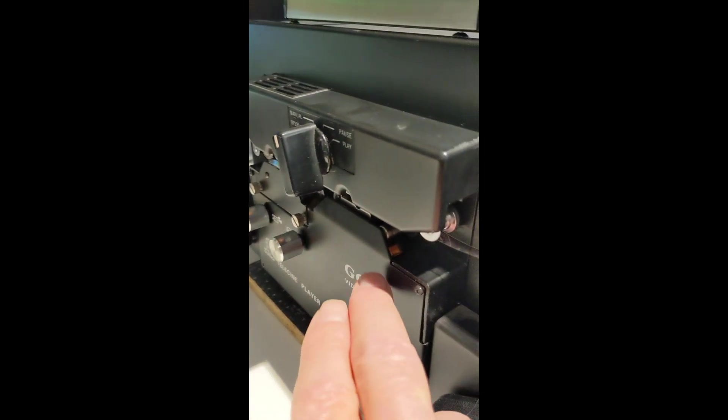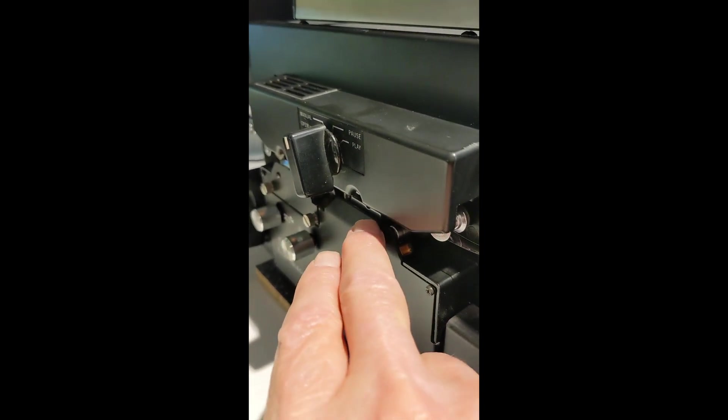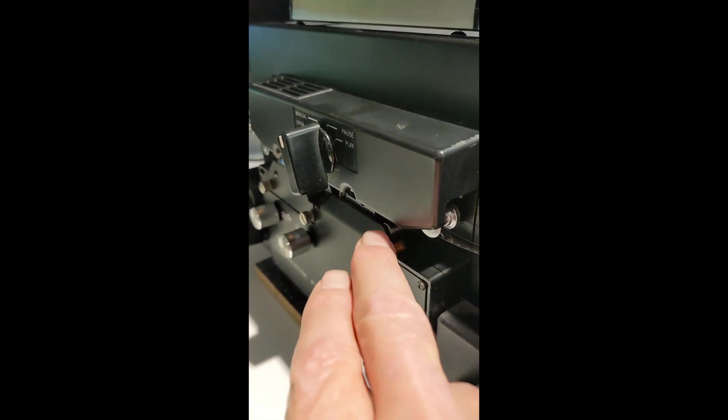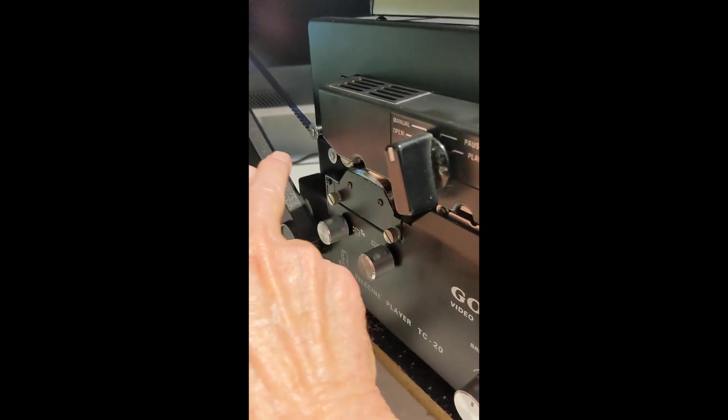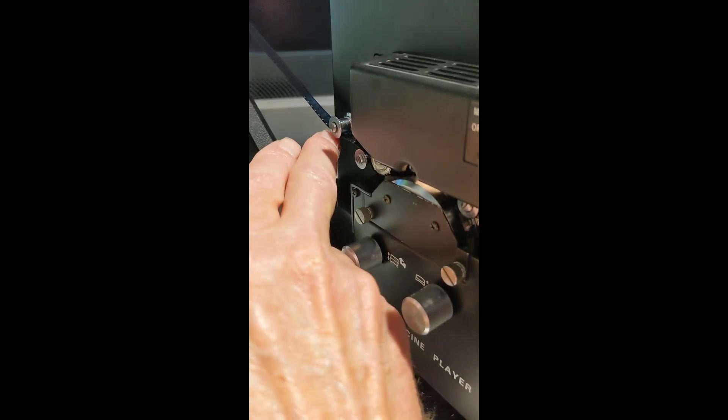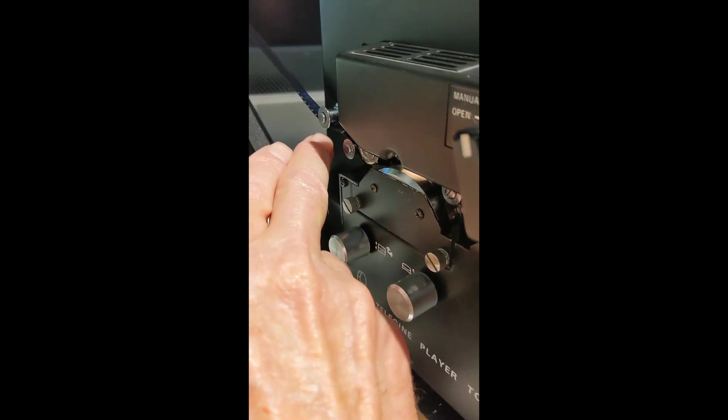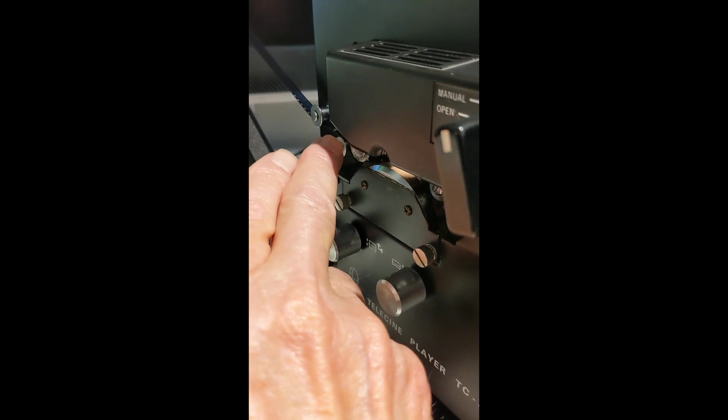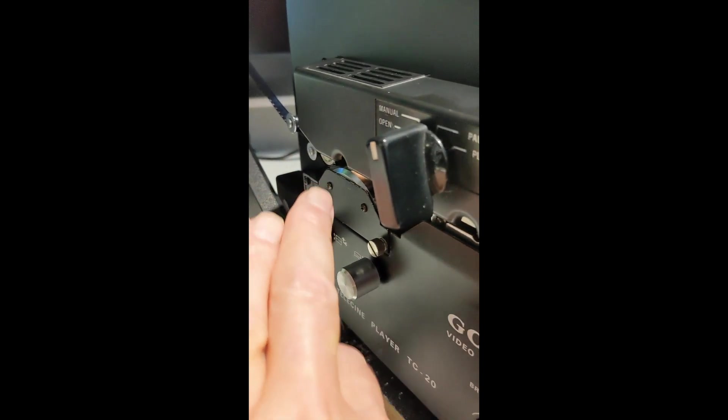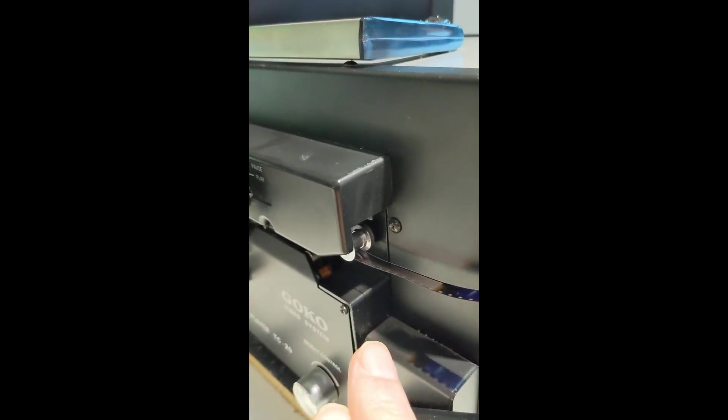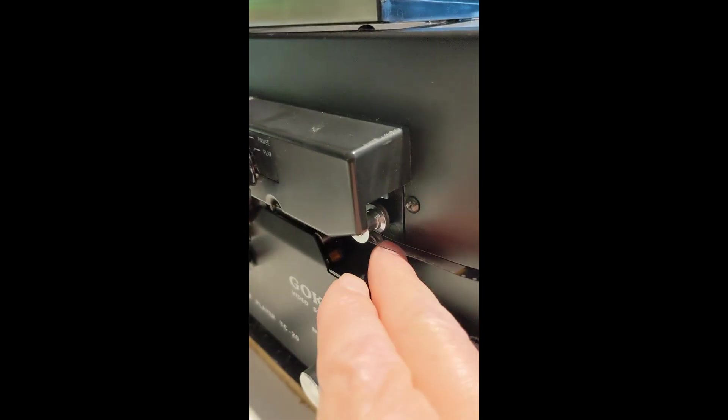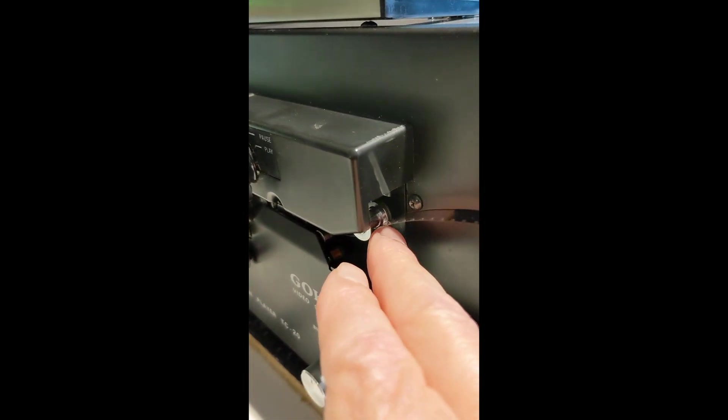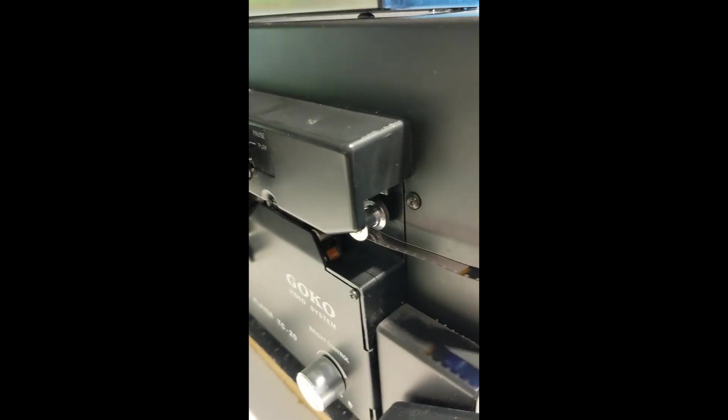The head for the sound is right here. When the film comes in, it goes underneath this first roller and above the second roller. And when it comes out, it goes underneath this last roller here after it goes to the sound head.